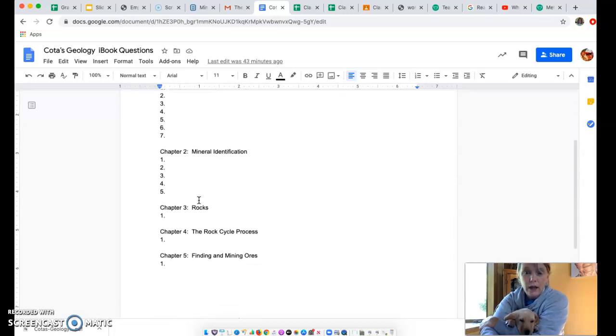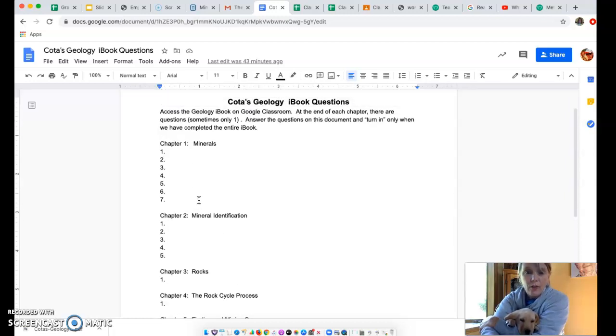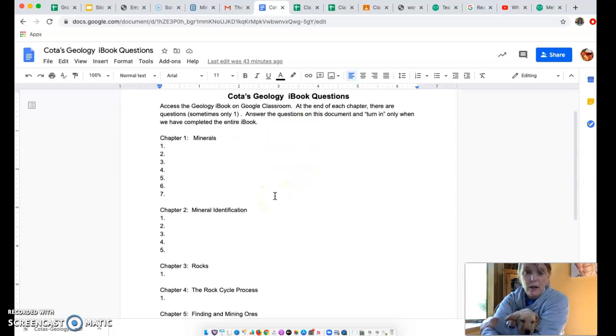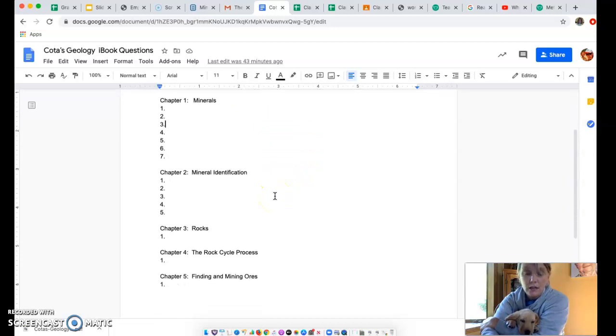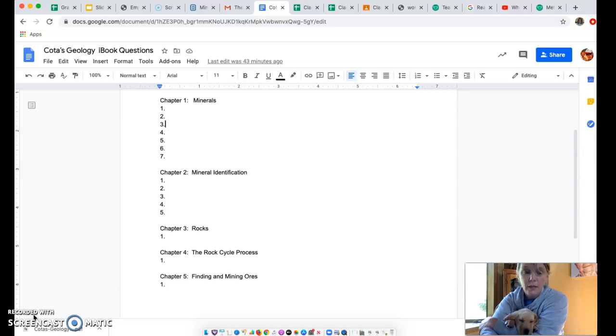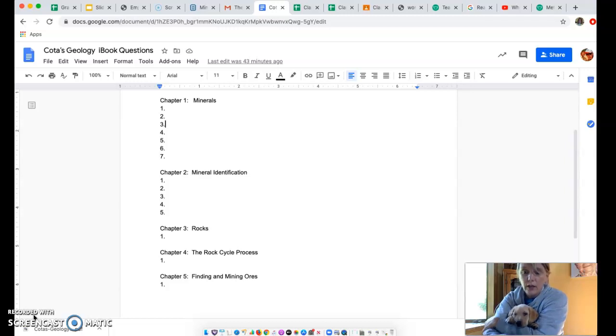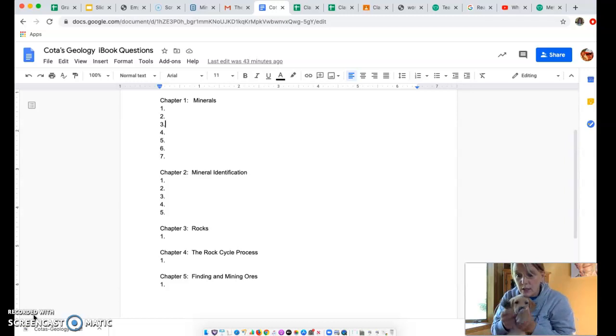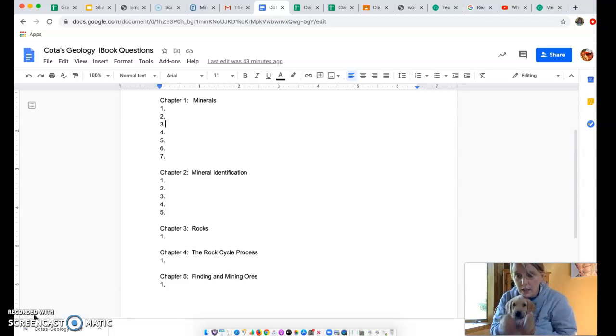I hope this makes sense to you. We will practice this a lot. So if it's as clear as mud right now, you're probably in good company. We will continue to walk through it together until it becomes second nature. I will talk to you soon. Say bye, Niji. Bye.